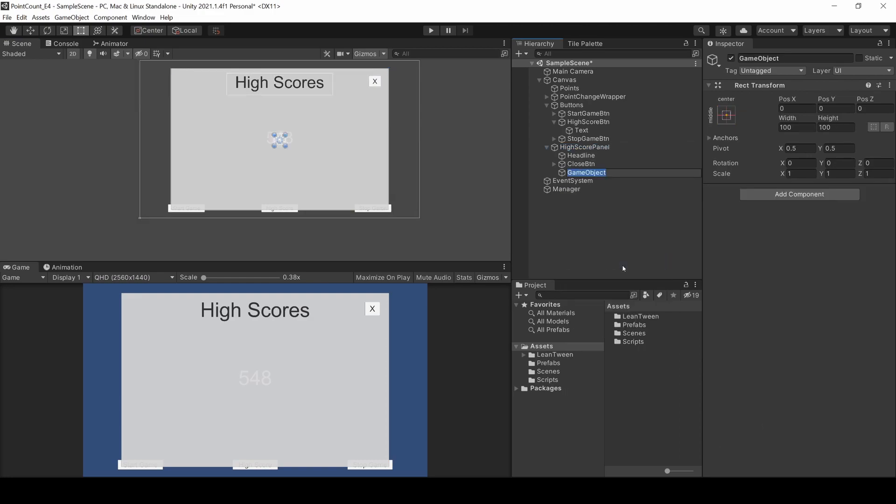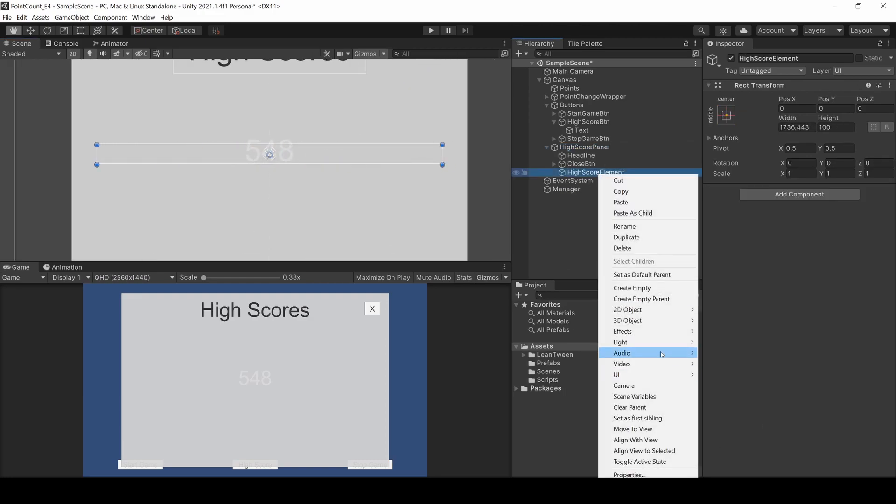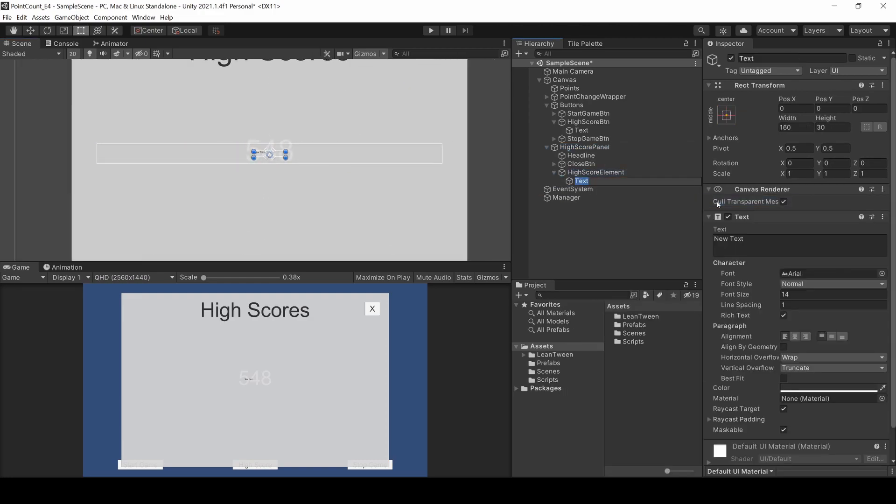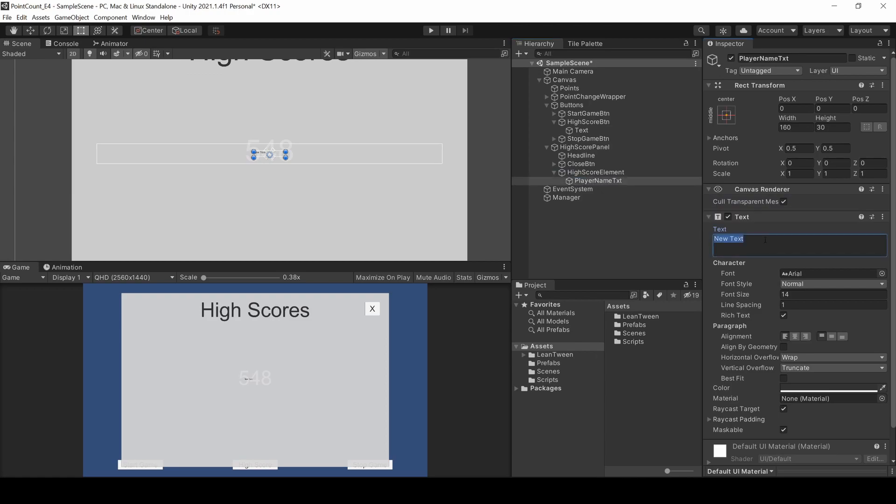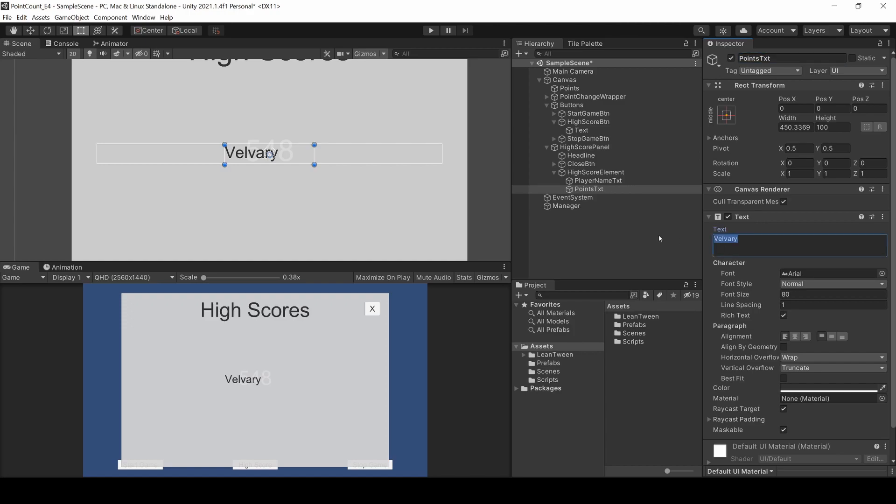Now we need to design how one entry in this list should look like. This will be our highscore element and will be wrapped in an empty gameobject. One entry consists of a player name text and a point text. Size and style them as you want.